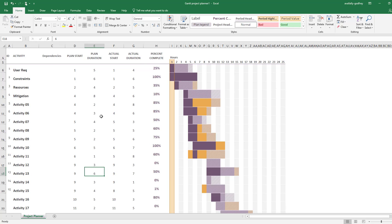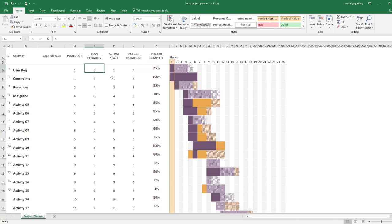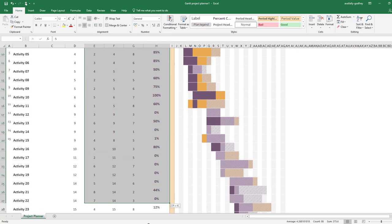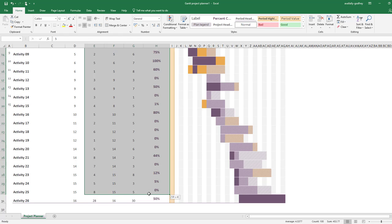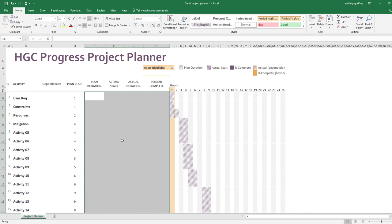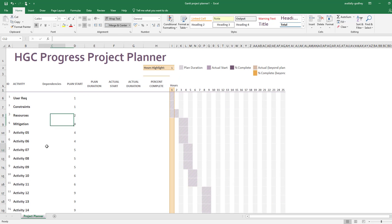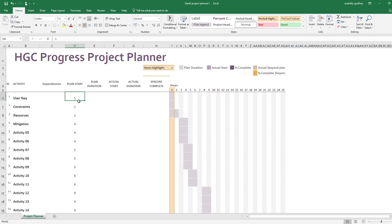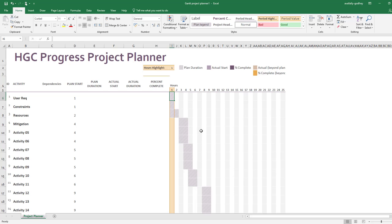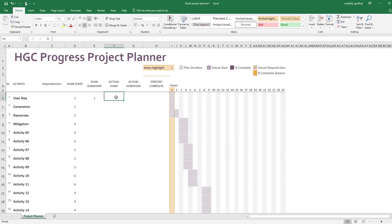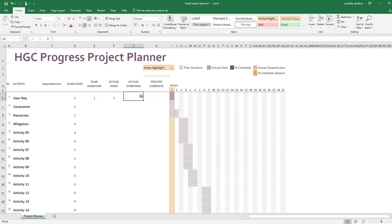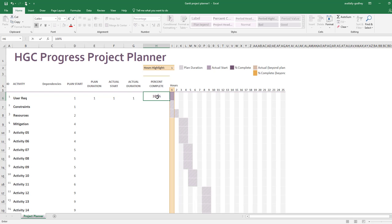Now I'm going to take out this data here. I'm looking here, so this represents the hour that you start—so the plan start, the hour that you plan to start that activity would be hour one. I expect that to run for one hour. I started it in hour one, actually it took me one hour, and I've completed it. You'll see that change color.